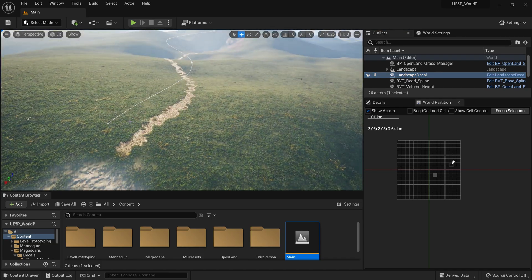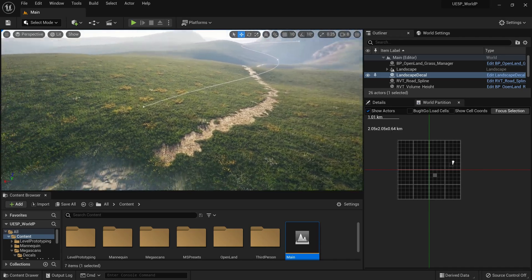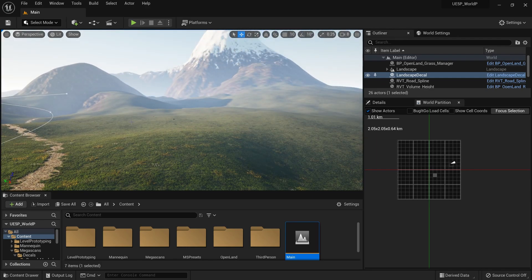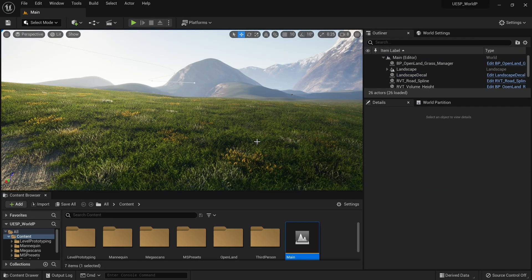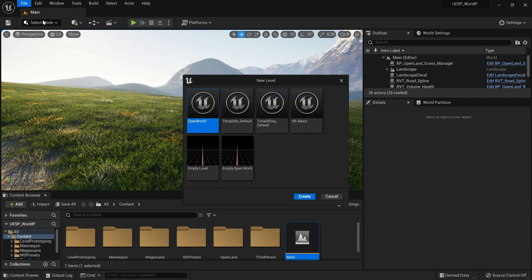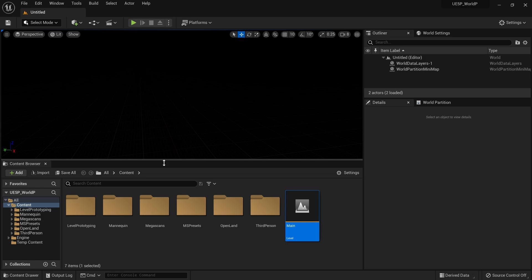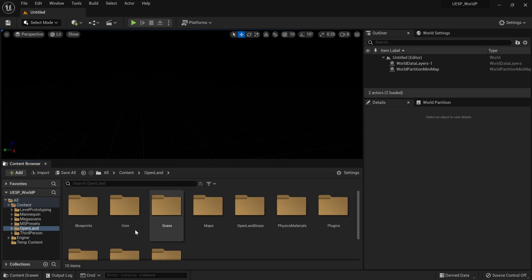Now let's delete this landscape and try to create everything from scratch. I'm going to create a new level file. Here we have an option to create an Empty Open World level - that's the World Partition level we are creating. Select this one and create. Now we have an empty screen - that's fine.